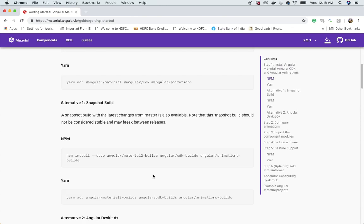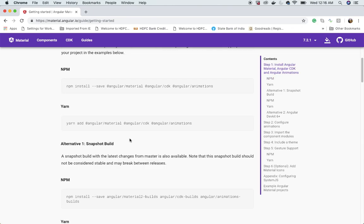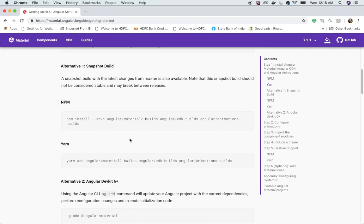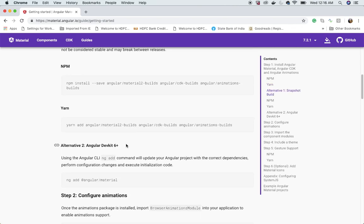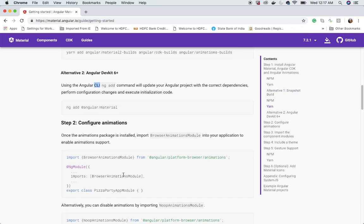If you use npm, follow those steps; if you use yarn, follow the alternative. There's also a snapshot build option, but they recommend not using it. Another alternative is using the Angular CLI: simply run ng add @angular/material.